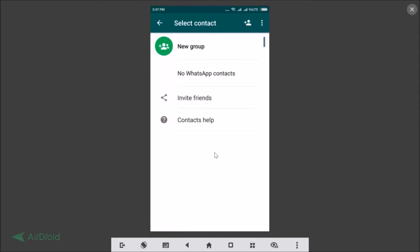Hi guys, in this tutorial I'm going to show you how to fix WhatsApp contacts not showing. First I will show you on Redmi Note 4, and after that on other phones with stock Android. So I'm in Redmi Note 4, and as you can see there are no WhatsApp contacts here. Even if I refresh it, there are no contacts.